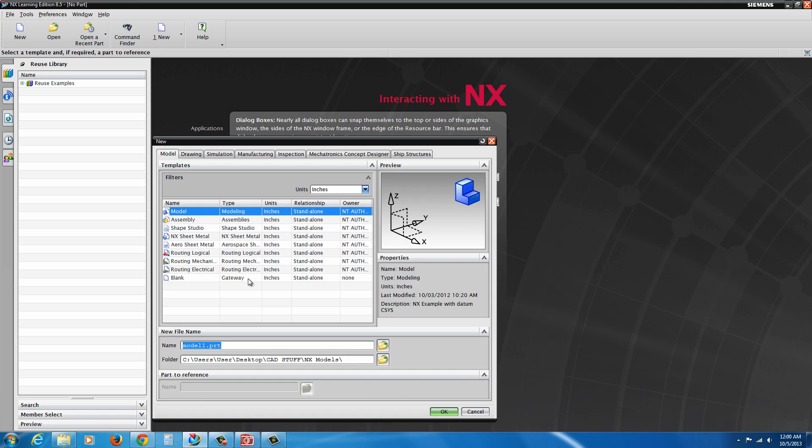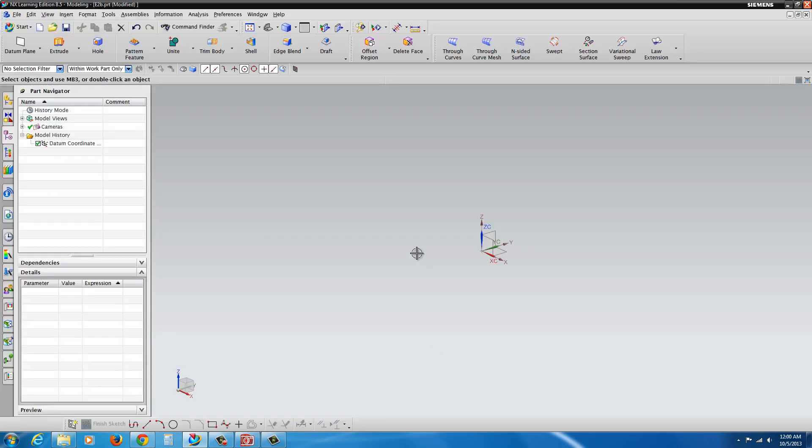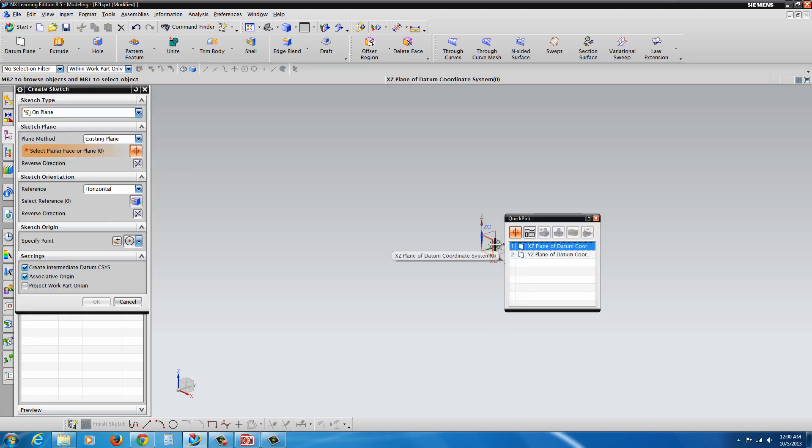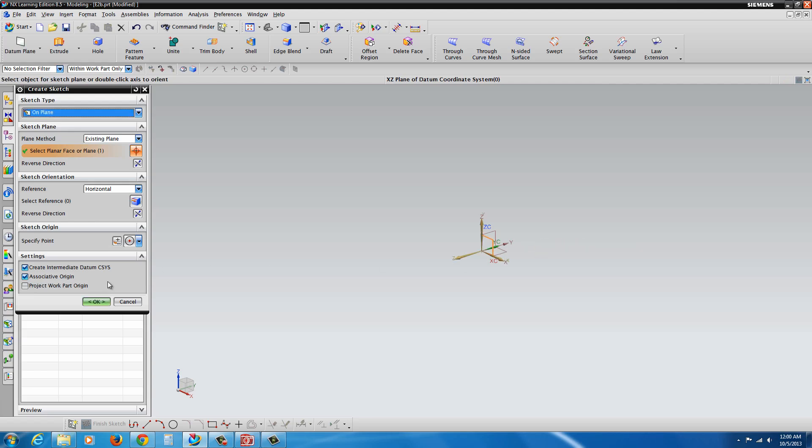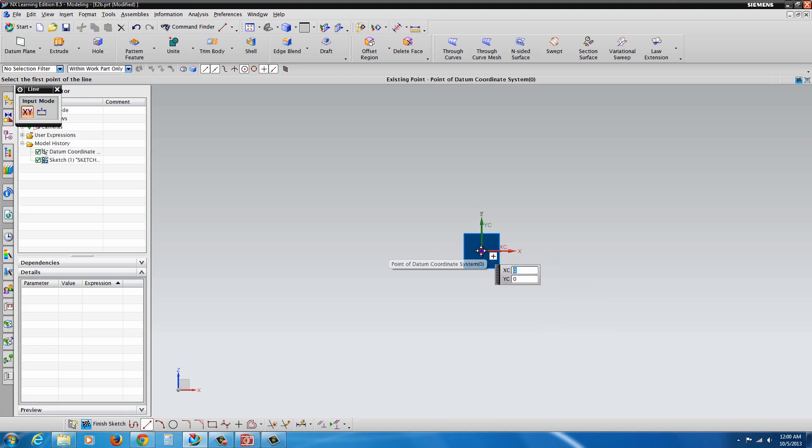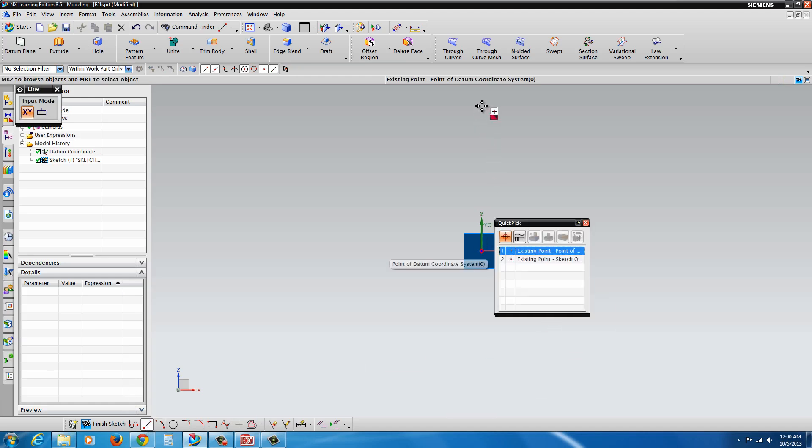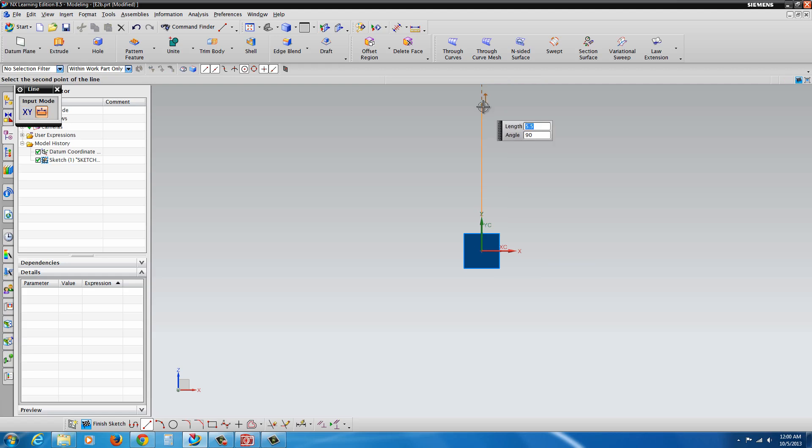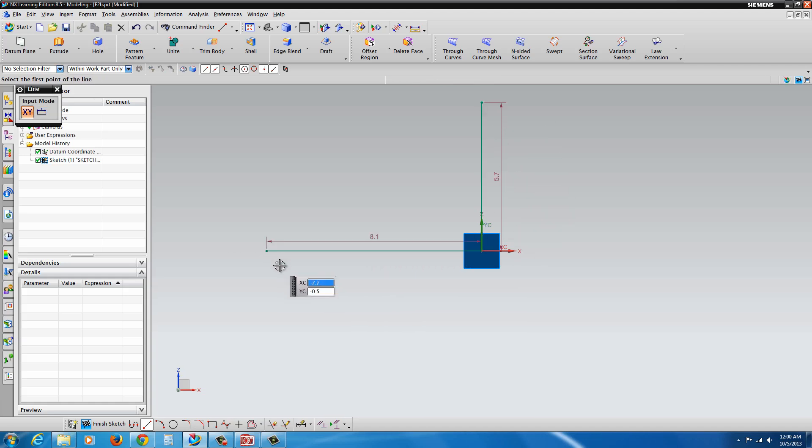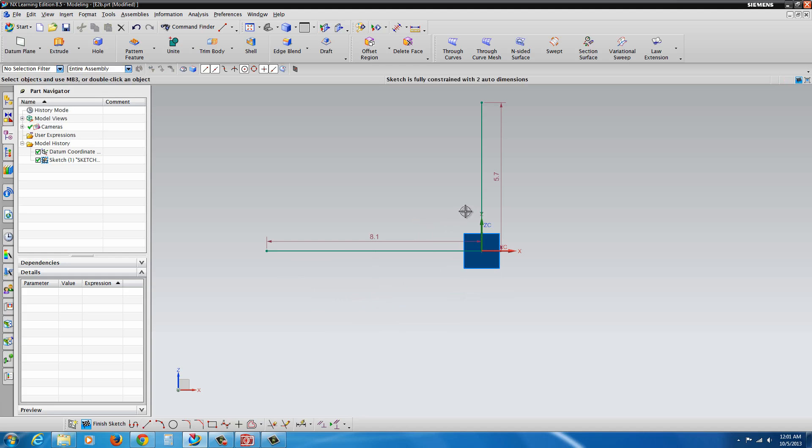Let's start a new part file. We'll call this E2. And we'll begin. We'll go into the sketch tool and sketching on the XZ plane. Hit OK. Now we're going to take and draw a vertical line at the origin. And don't worry about the length. We're going to draw a horizontal line from the origin. Again, don't worry about the length of those. Just hit escape.